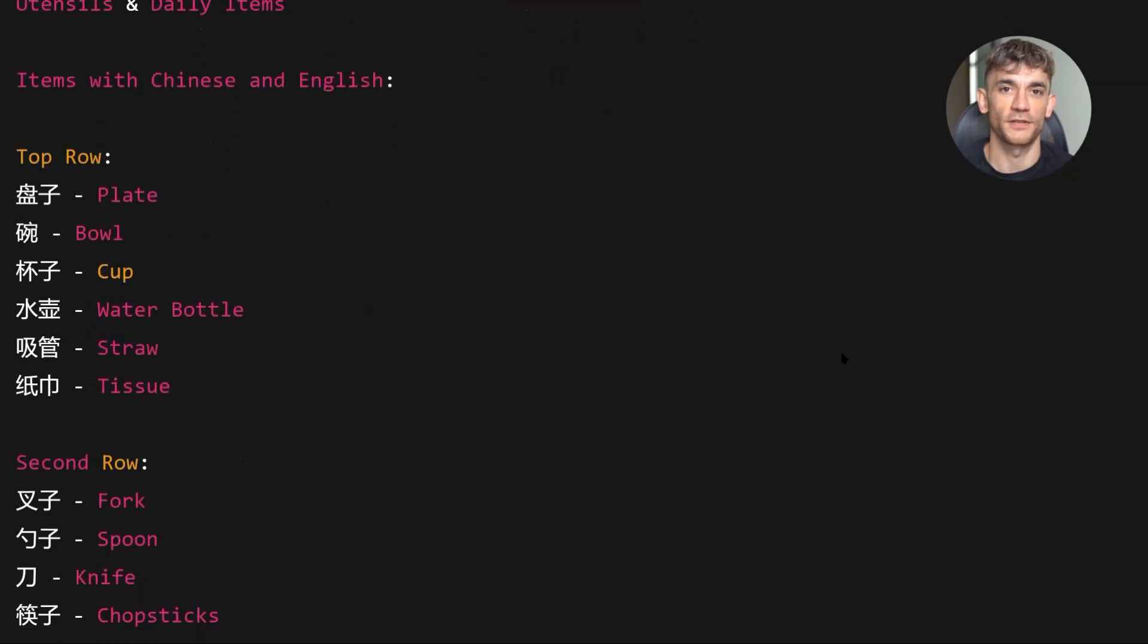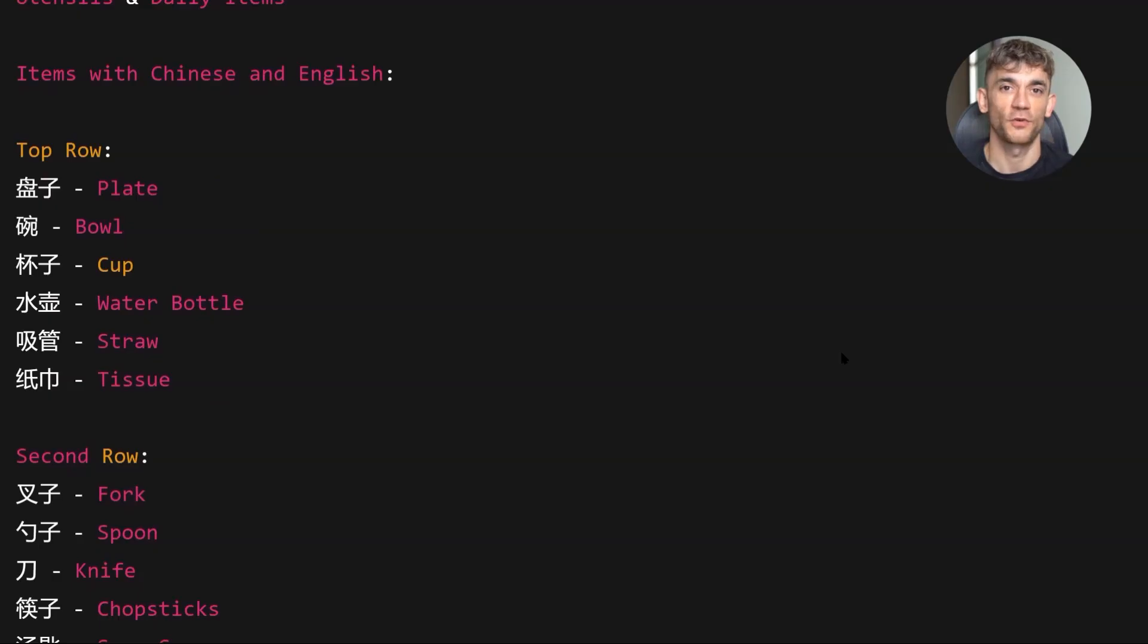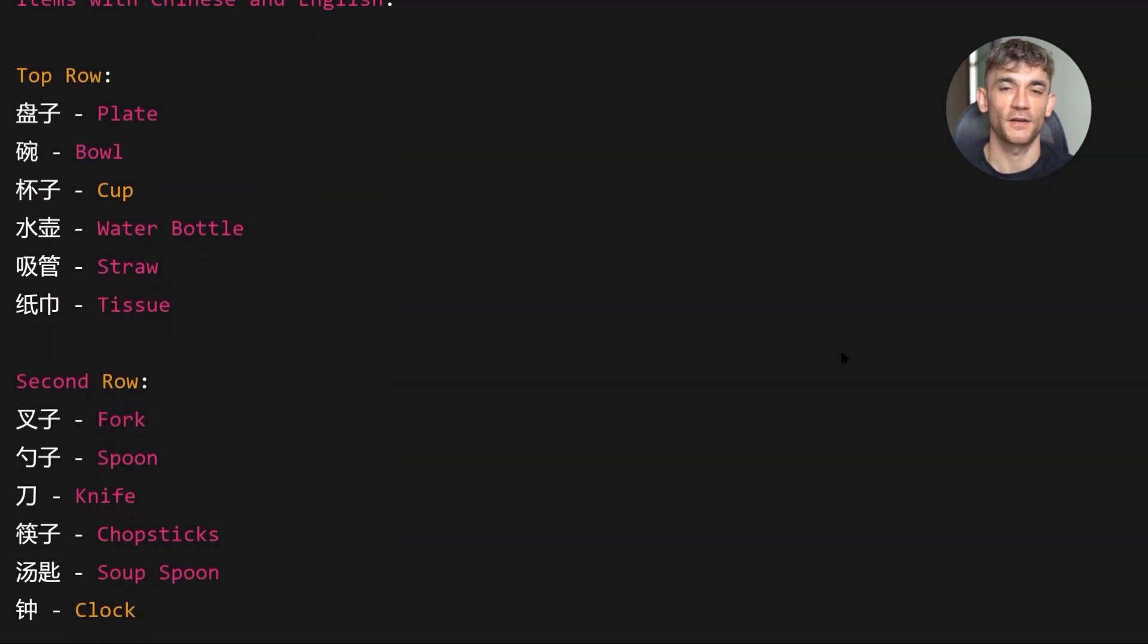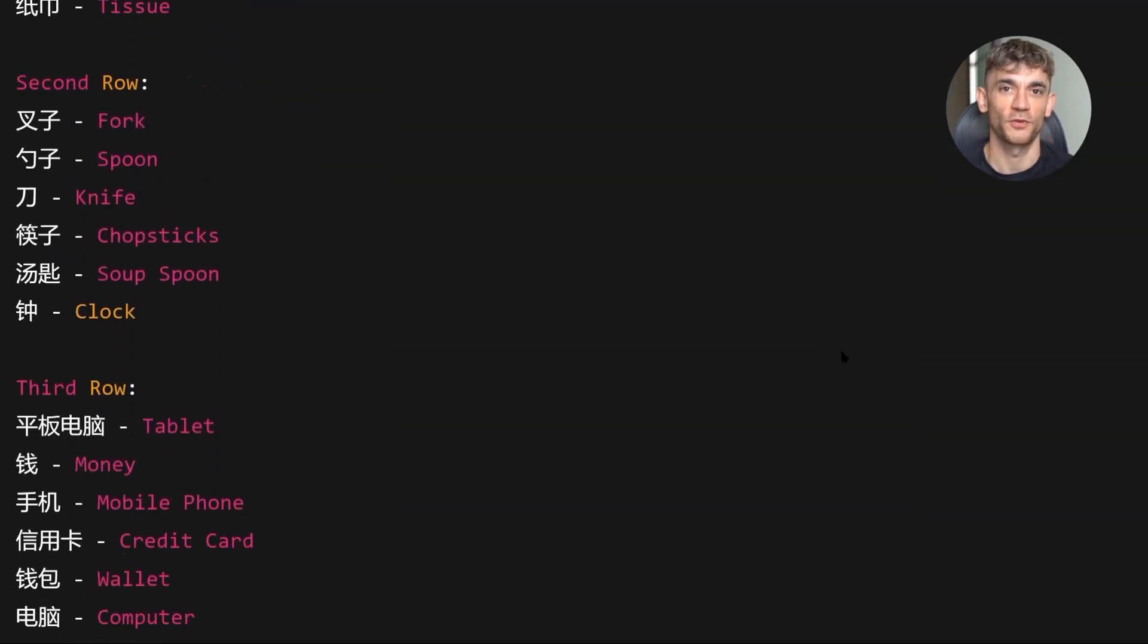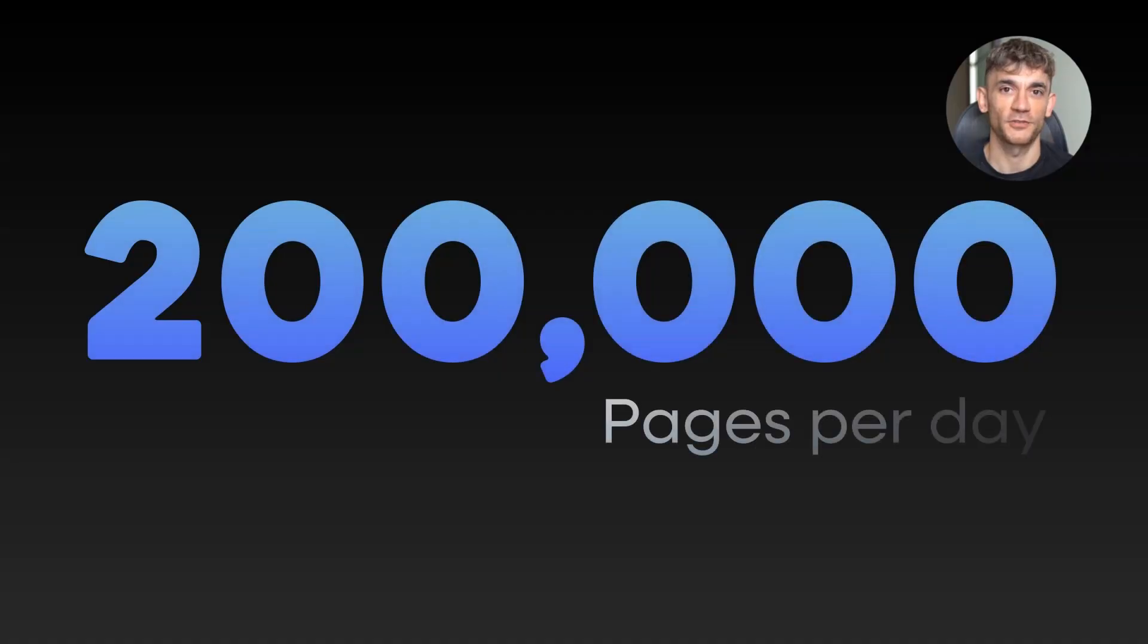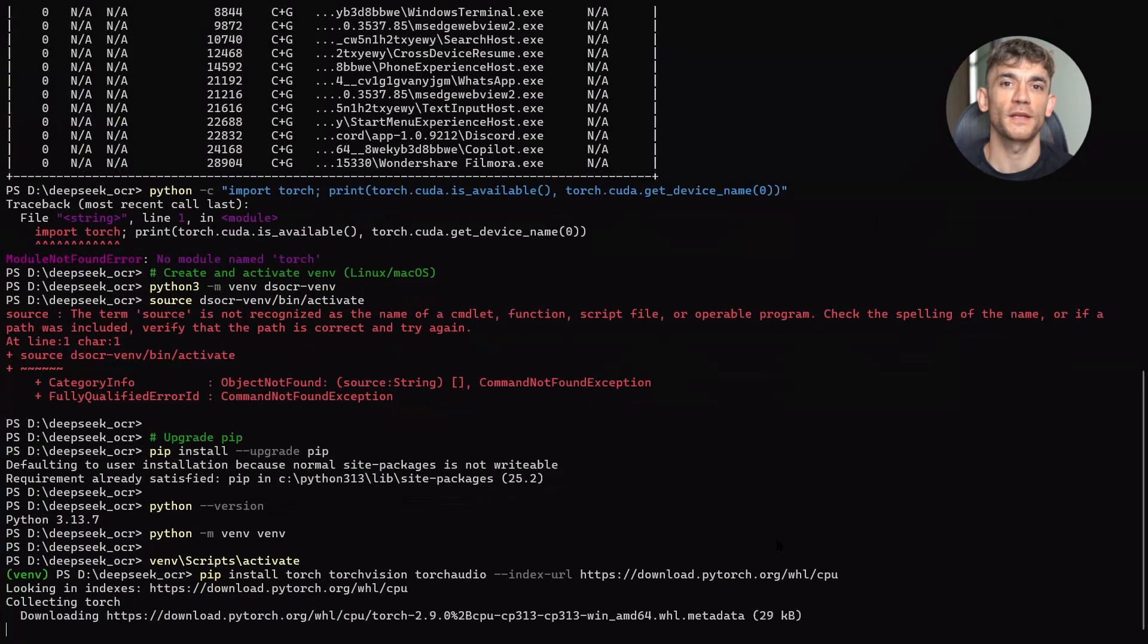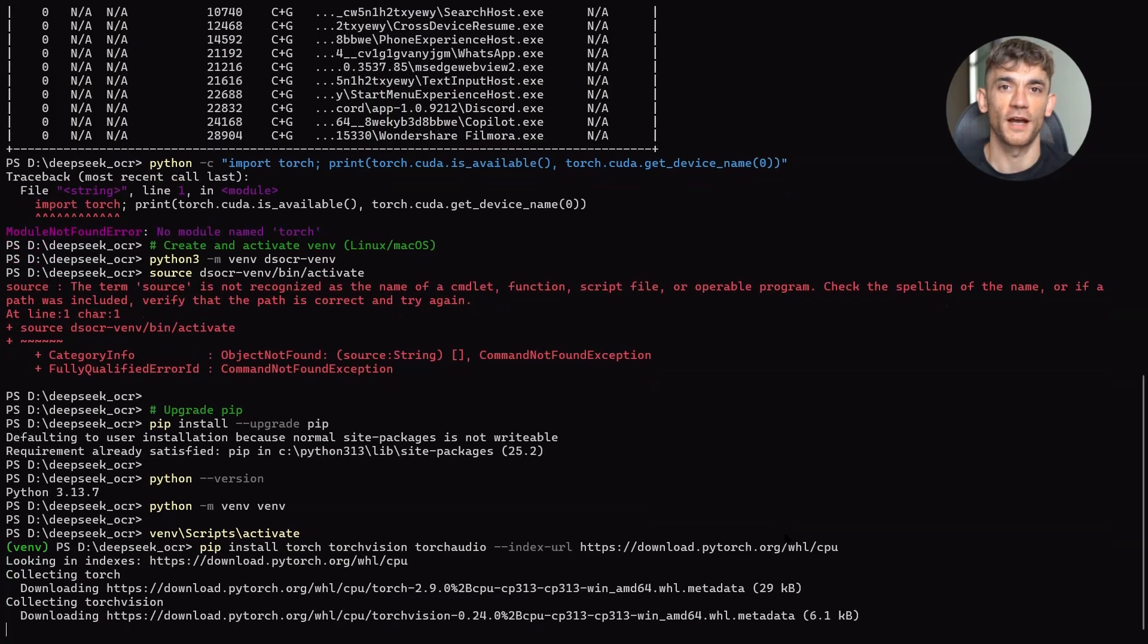Now let's talk about the throughput claim, 200,000 pages per day. Here's the math. That's about 2.3 pages per second running 24/7. Of course, in reality, you wouldn't run it 24/7.